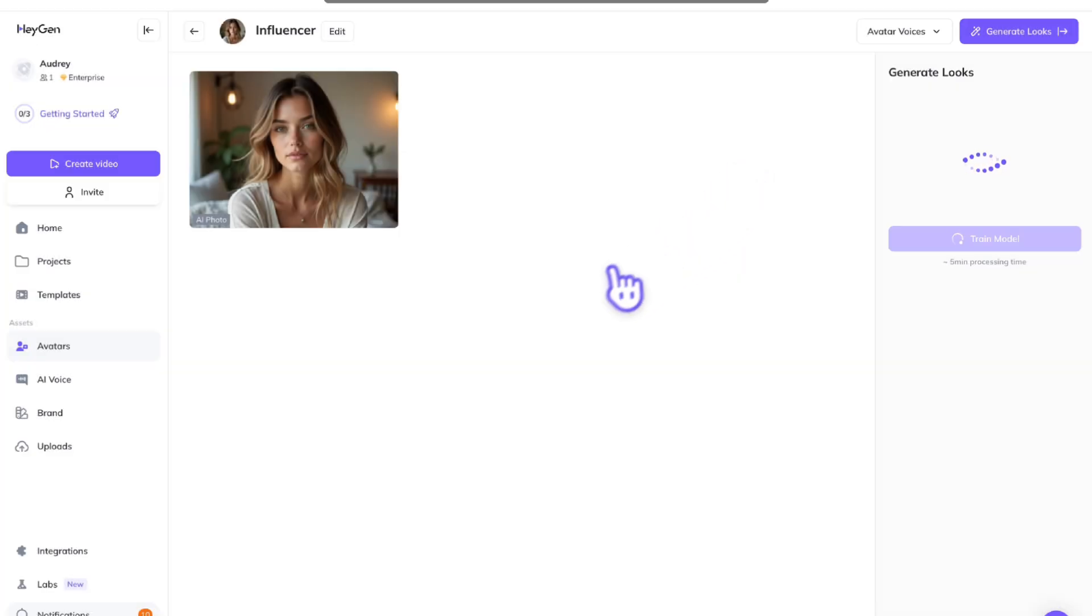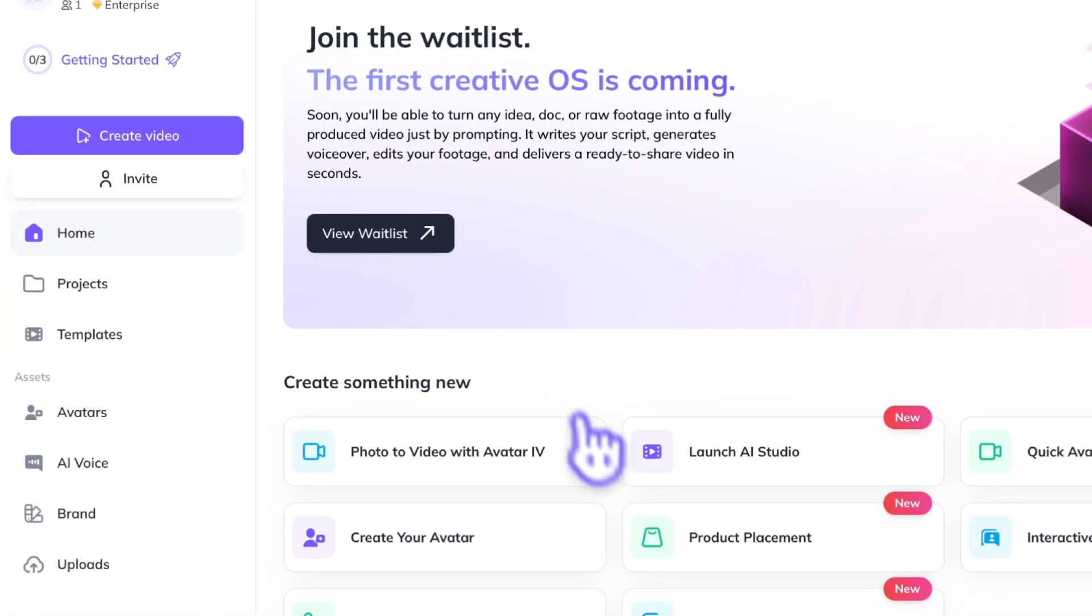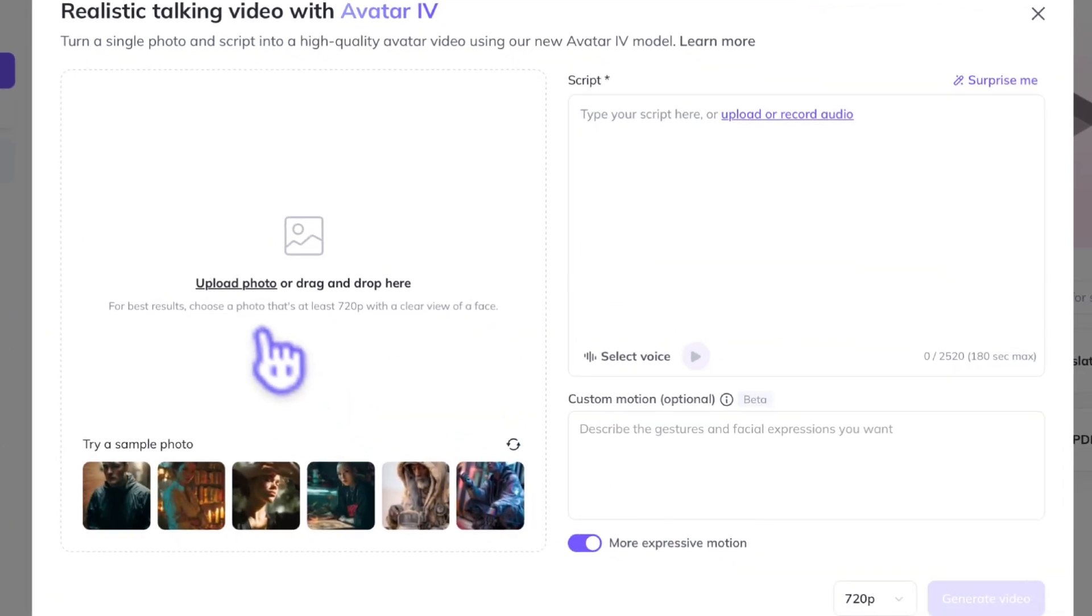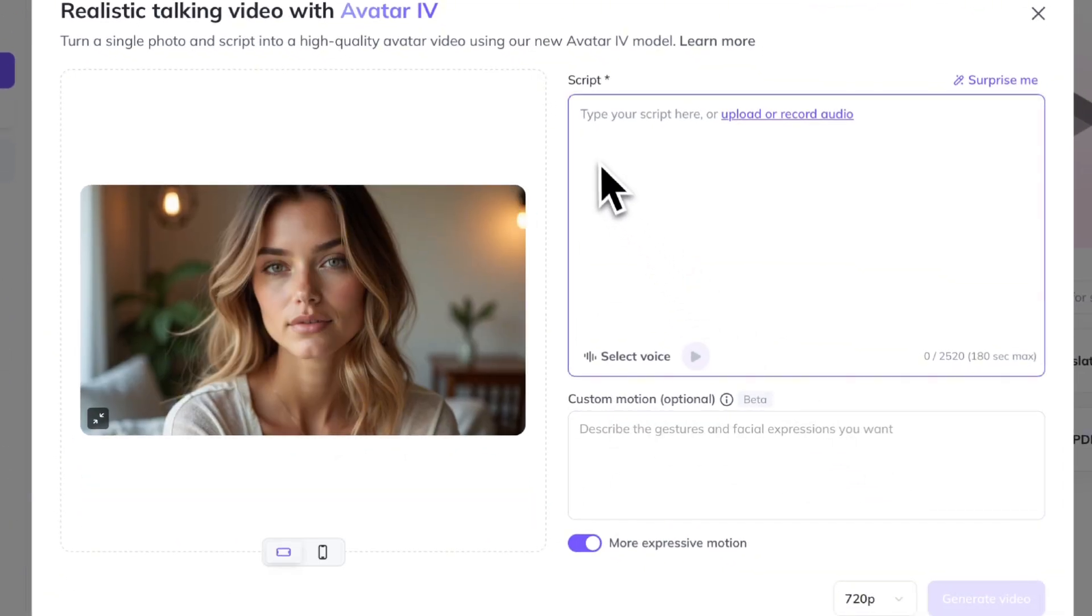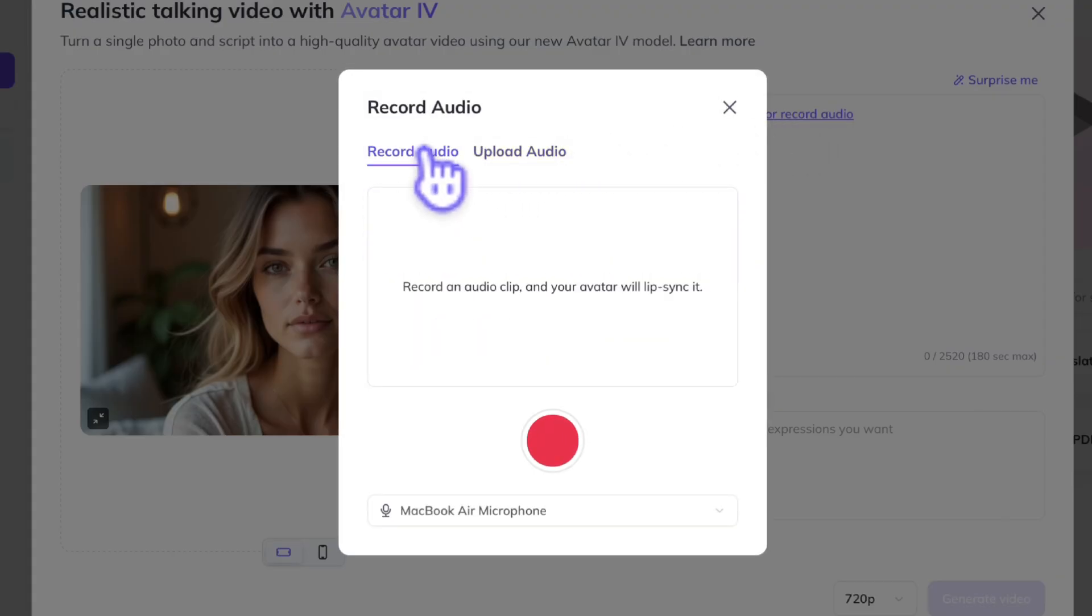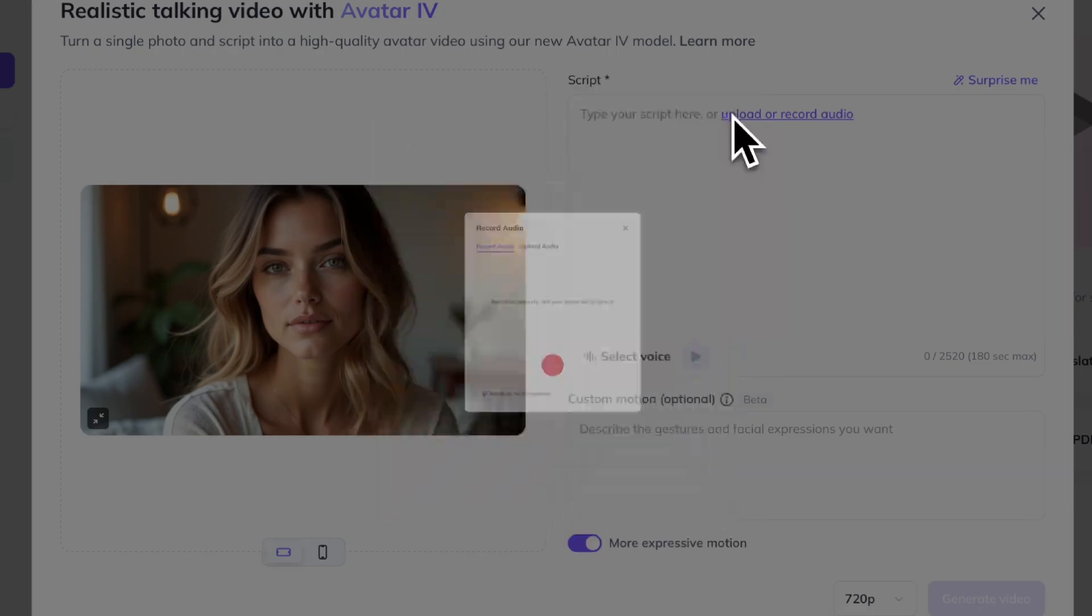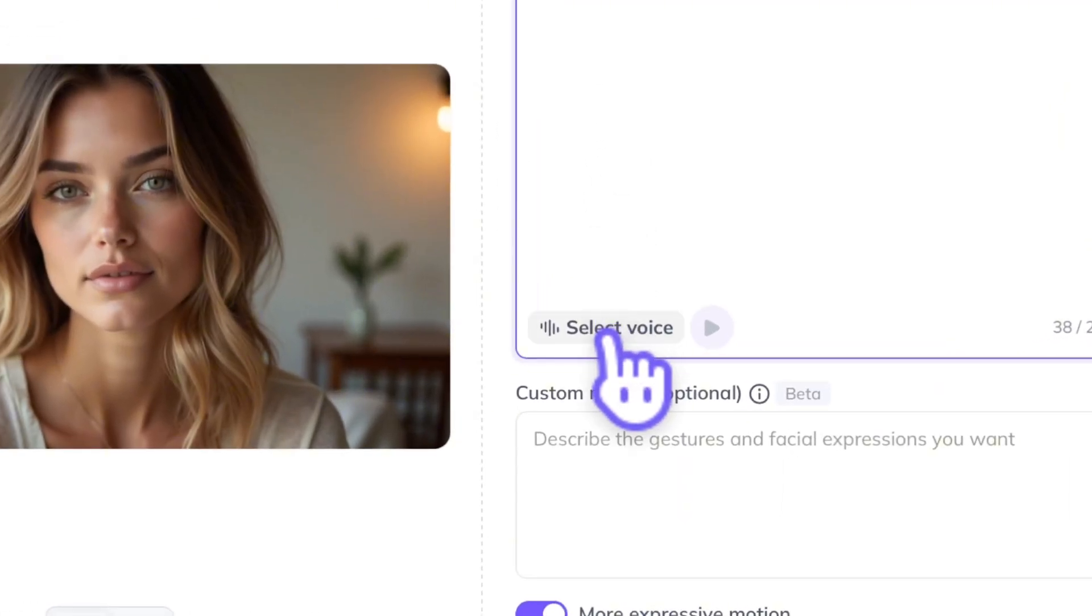So, just go ahead and download the photo you just created. Go back to the homepage and select the avatar 4. Here, you're going to upload the photo of the influencer you just created. You can type out a script, upload audio, or record audio.